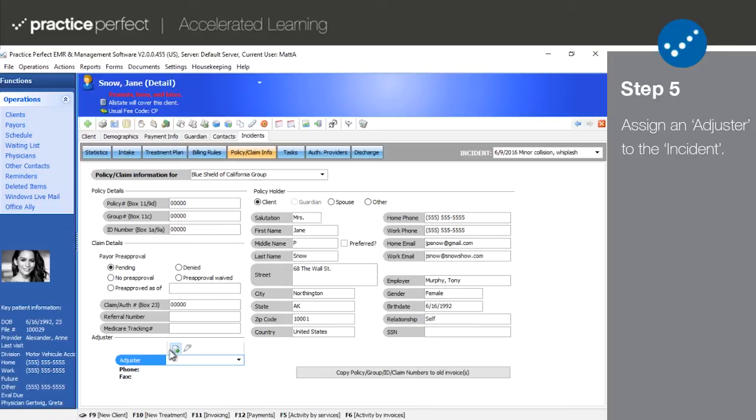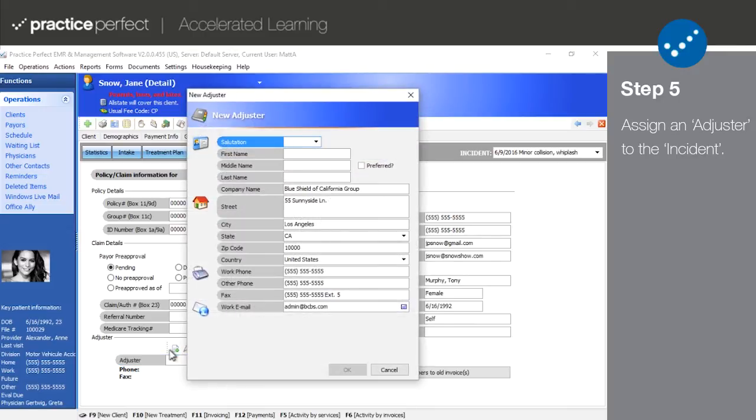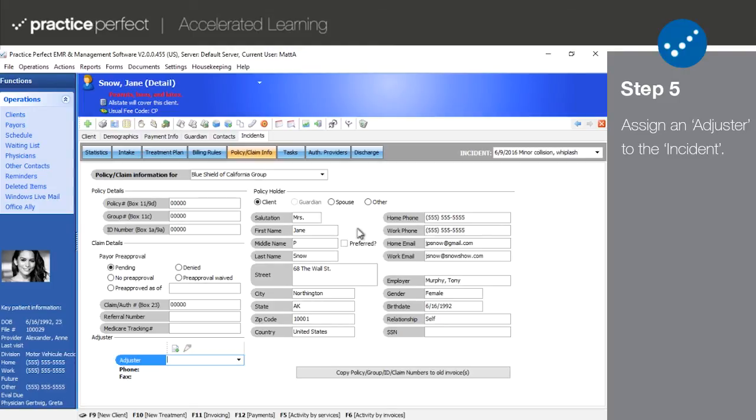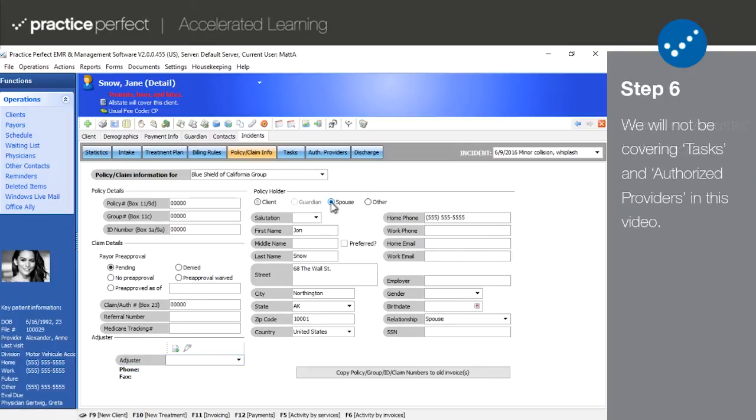You can quickly add an adjuster from the screen by pressing this button here. Adjusters are generally only required for worker's compensation and automobile injury claims. If the patient is being covered under someone else's policy, such as a guardian or a spouse, you can enter their information in the policy holder section.